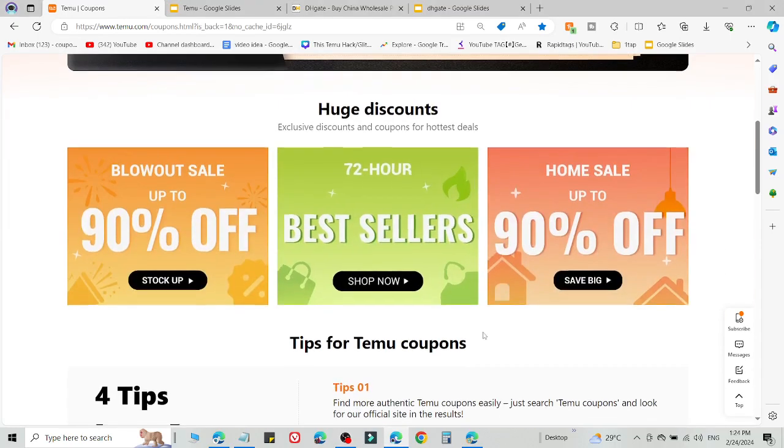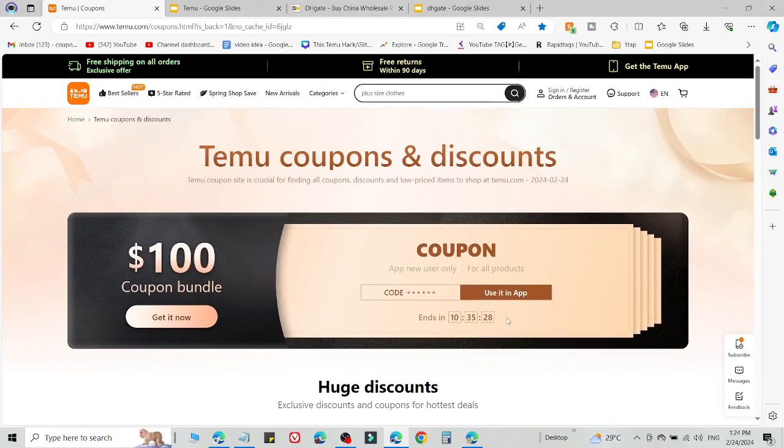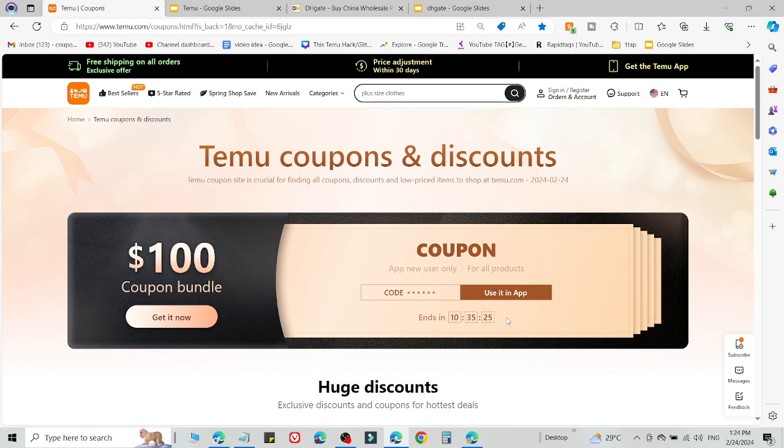What's up guys, welcome back to the YouTube channel. Here I'm going to share two methods to get a $100 coupon bundle on Temu after following this video. Simply watch this video to learn and understand how you can do it.